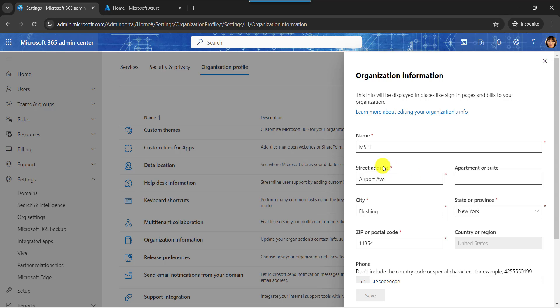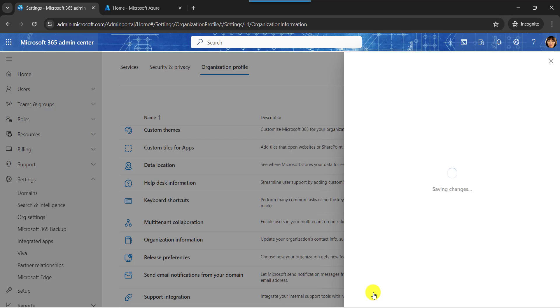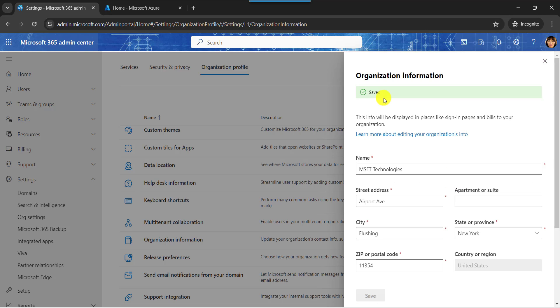Now, change the organization name. Then click on the save button. Once it is done, you will get the confirmation message like this. This is the one way to change the organization name in Microsoft 365.